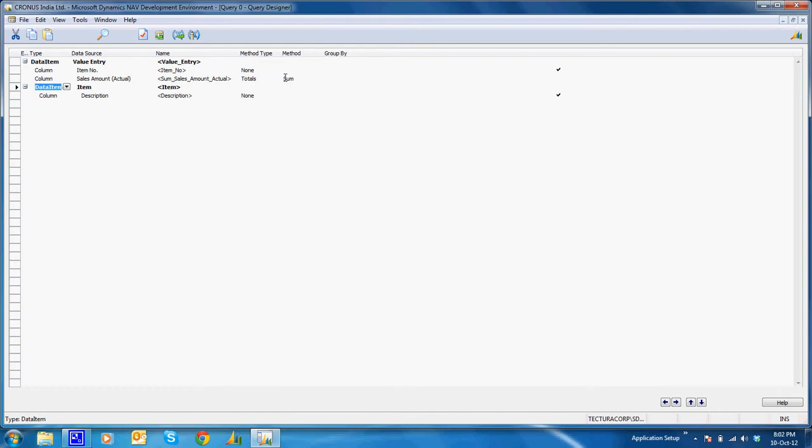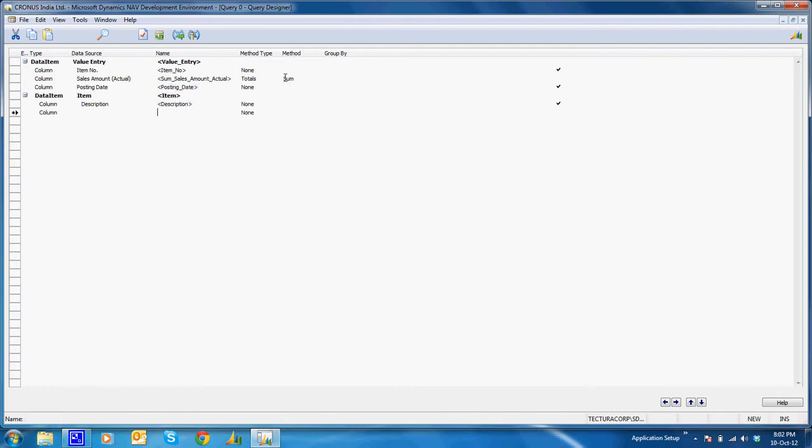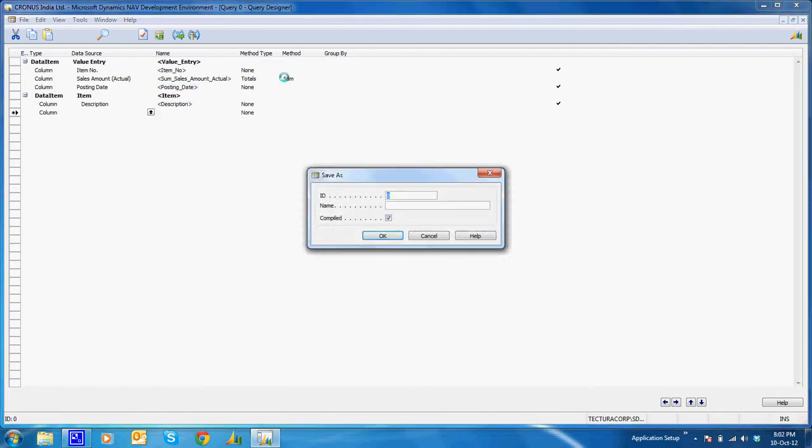So I'll add one more column on the value entry table that is posting date. Now I'll save this query as top 10 selling items.